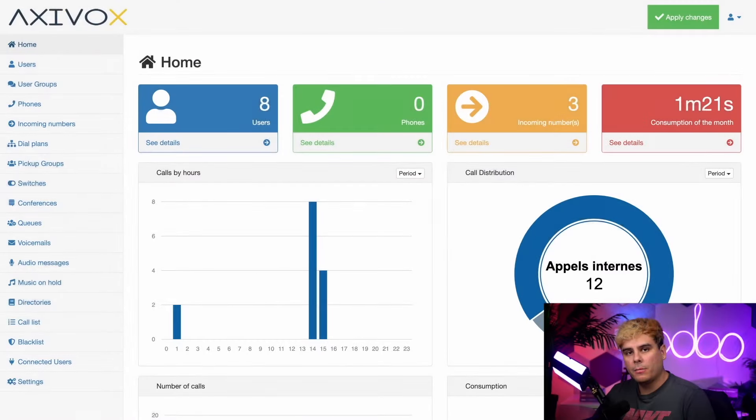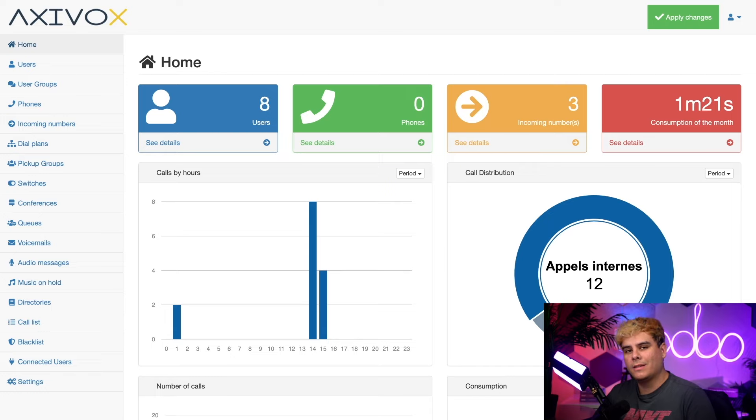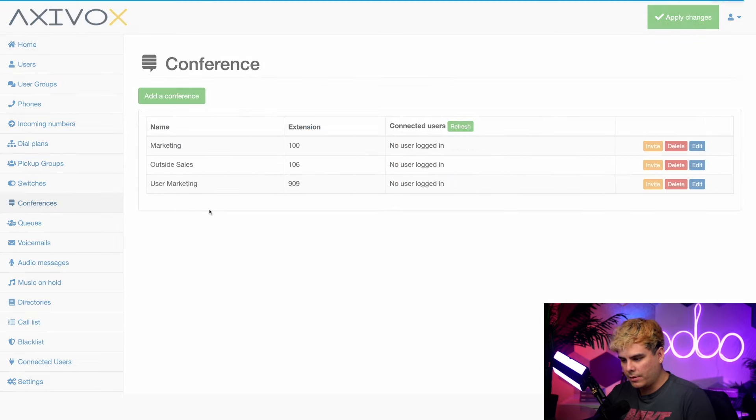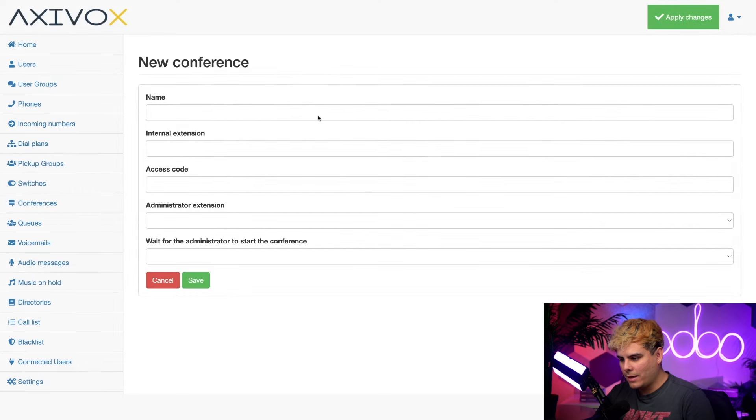So here I am on the AxaVox admin portal. Now to get started, I'm going to click on conferences on the left hand side over here and aptly we're going to select add a conference.